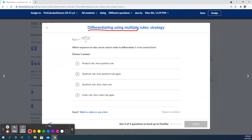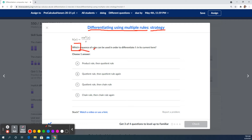We are differentiating using multiple strategies and multiple rules, just focusing on the strategy we would use. This is a little bit easier — we're not having the rigor of actually multiplying or dividing or product rule, quotient rule kind of stuff. So when we look at this, the question is: which sequence of rules can be used in order to differentiate h in its current form? That means we're not manipulating it or changing it.